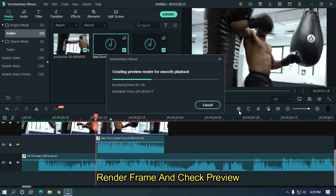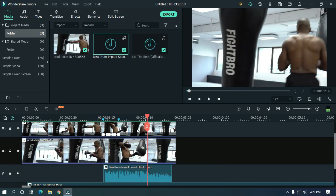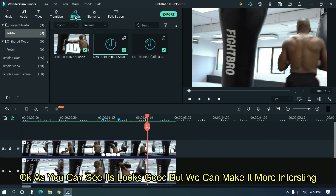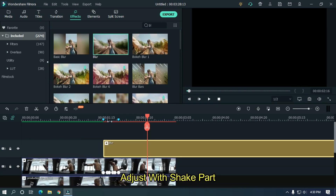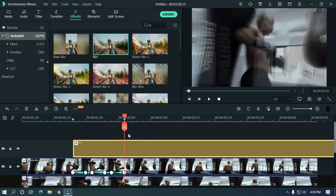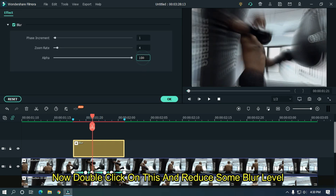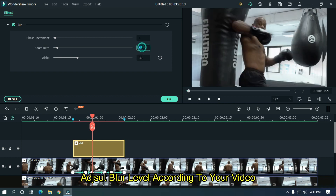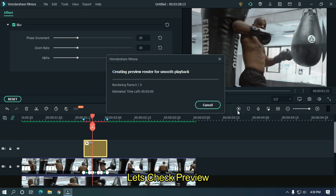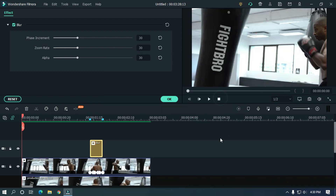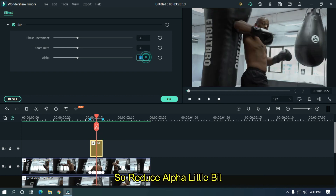Render the frame and check the preview. As you can see it looks good, but we can make it more interesting. Go to Effects, search blur, and add it to the upper track. Adjust it with the shake part. Now double click on it and reduce the blur level. Adjust the blur level according to your video. As you can see the blur effect is too much showing, so reduce the alpha a little bit.